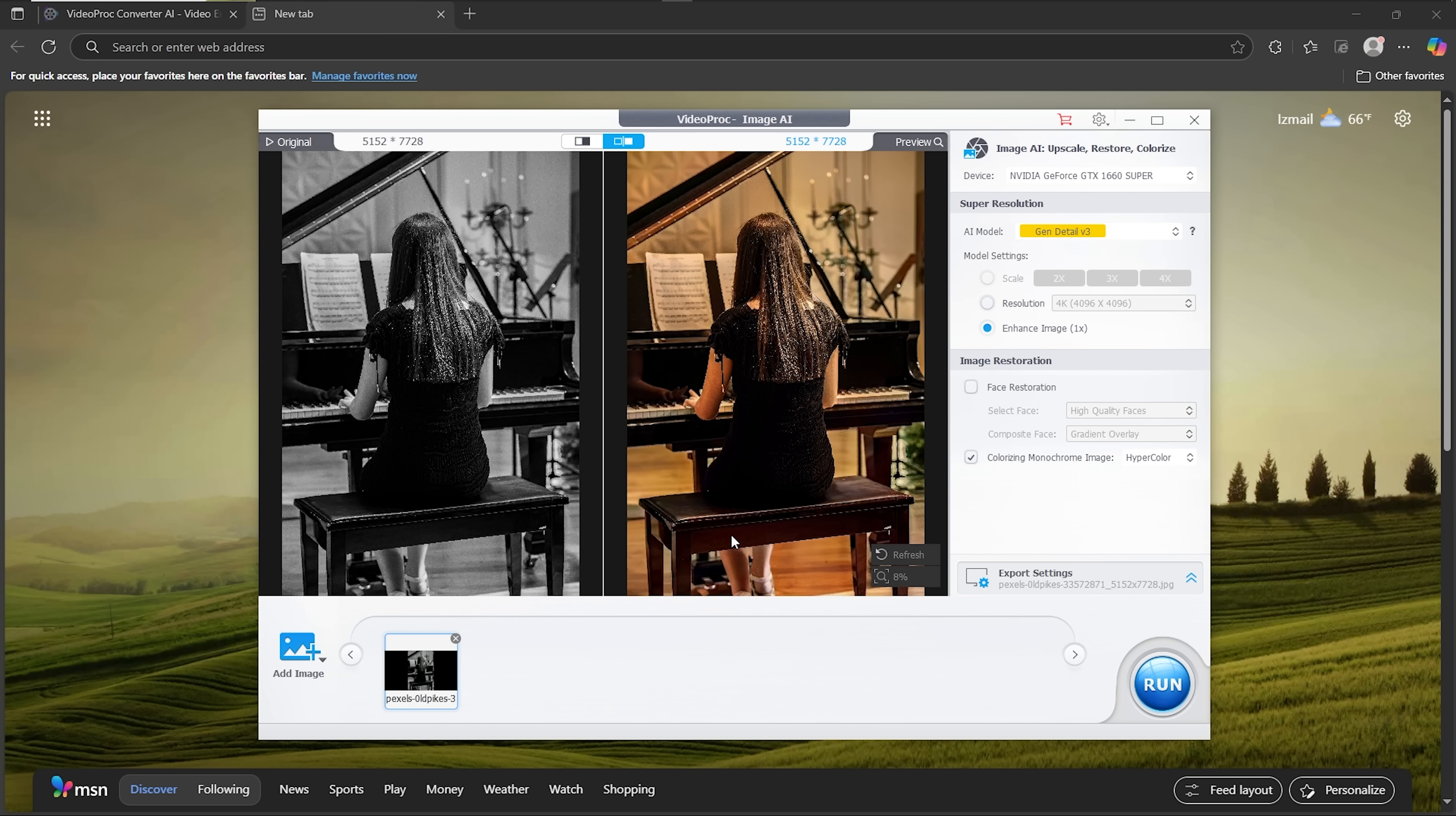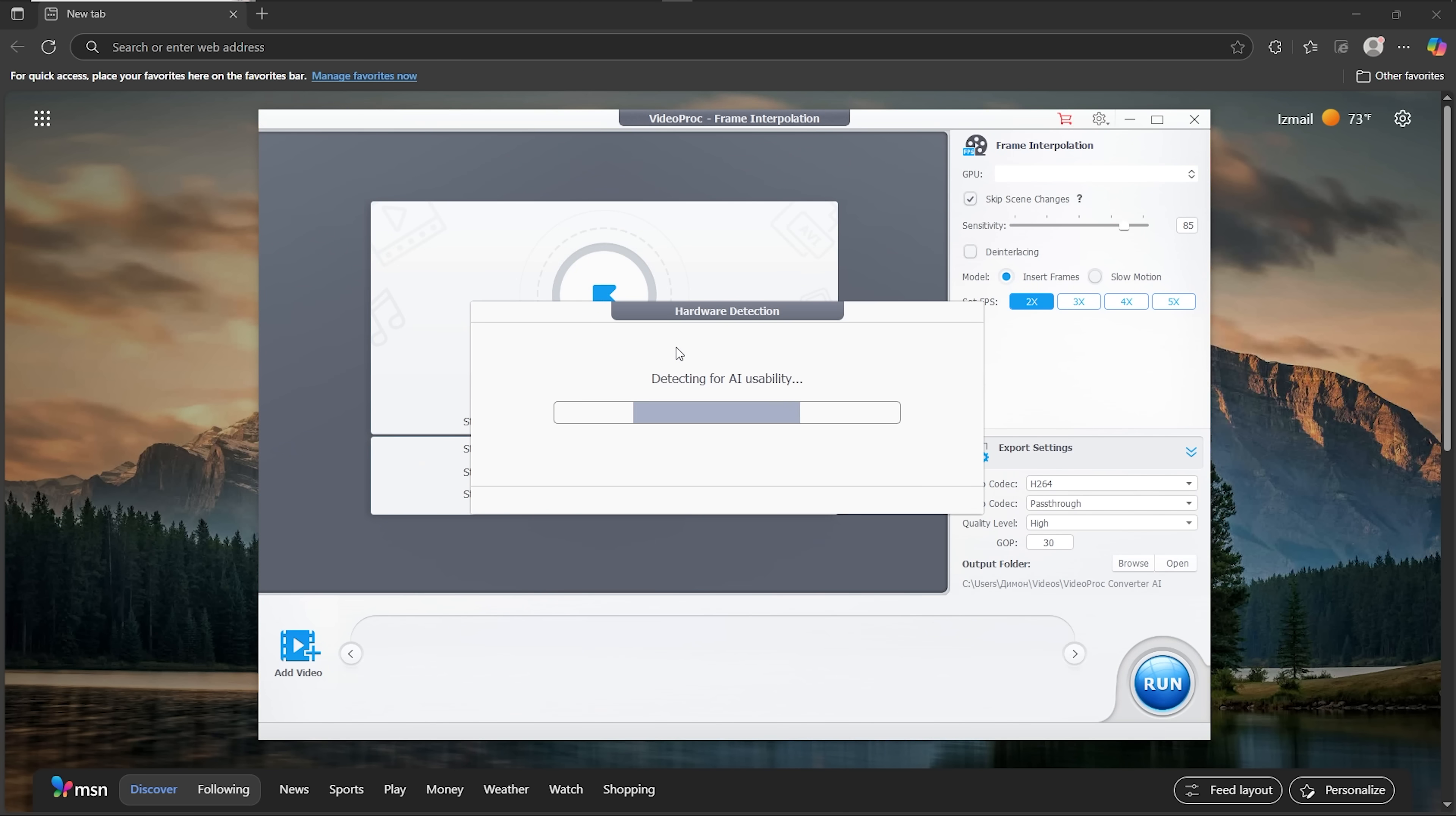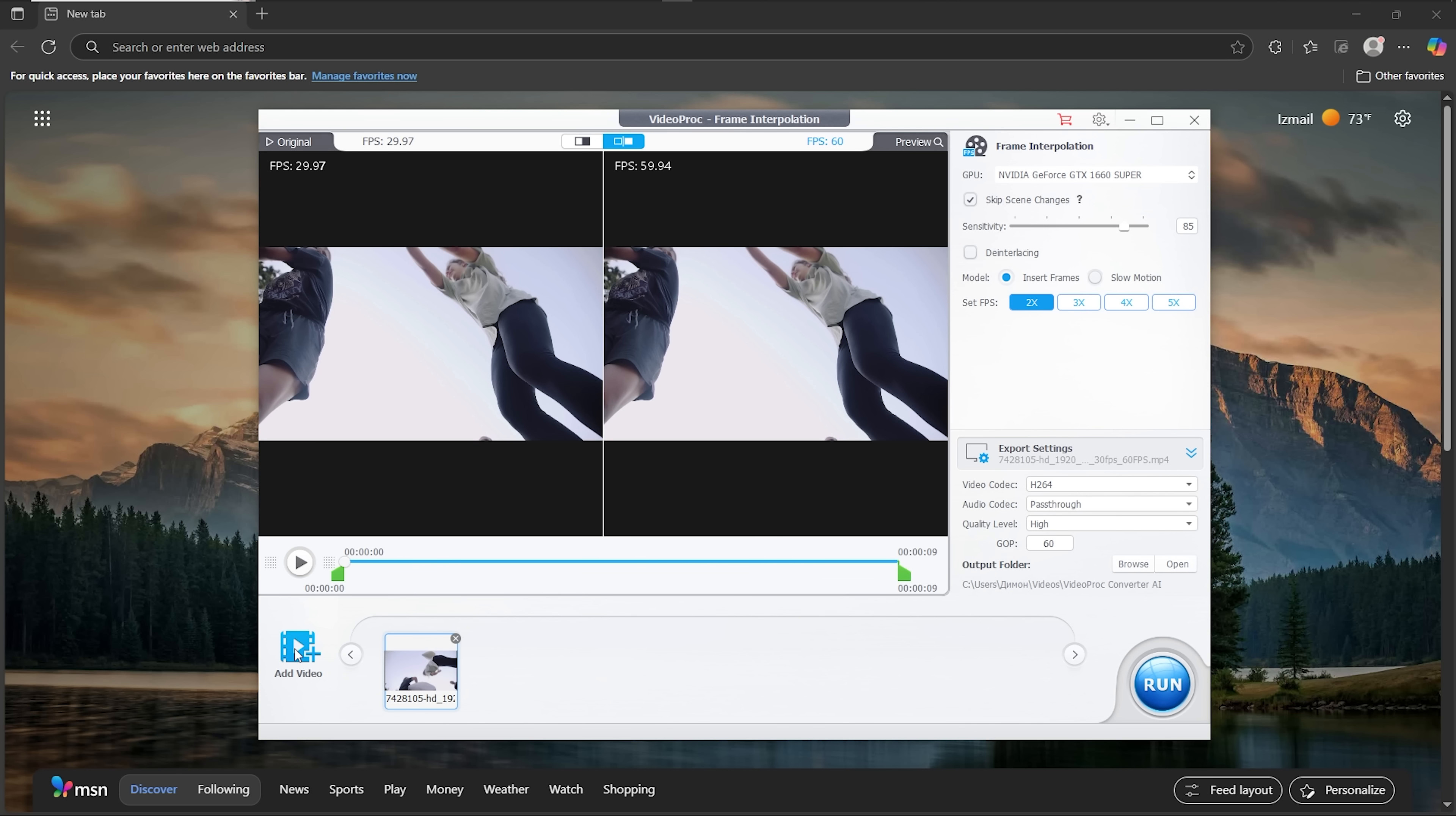But that's not all this thing can do, folks. Let me show you the frame interpolation feature, which smooths out the visuals by creating additional frames between existing ones. After uploading a video, I'll select 5x FPS increase. That's all we need to set up.